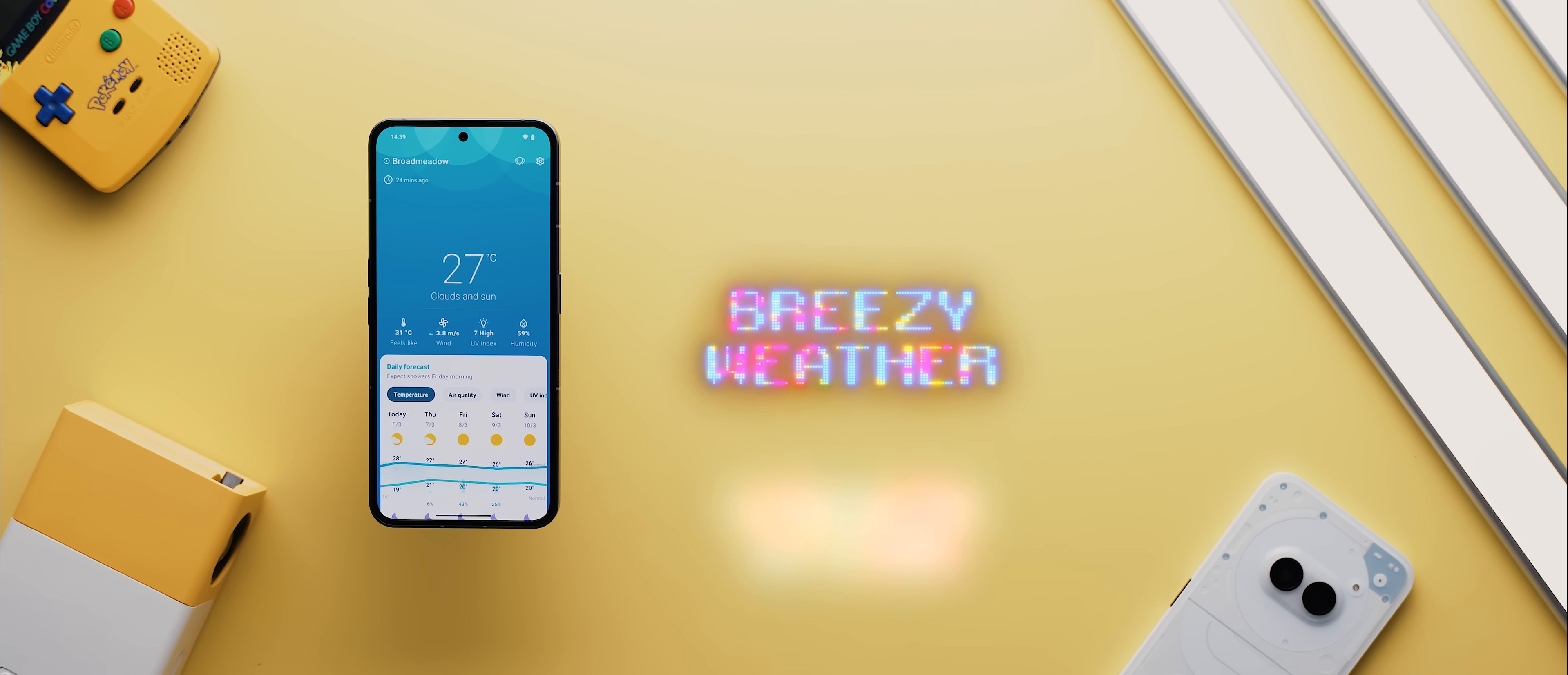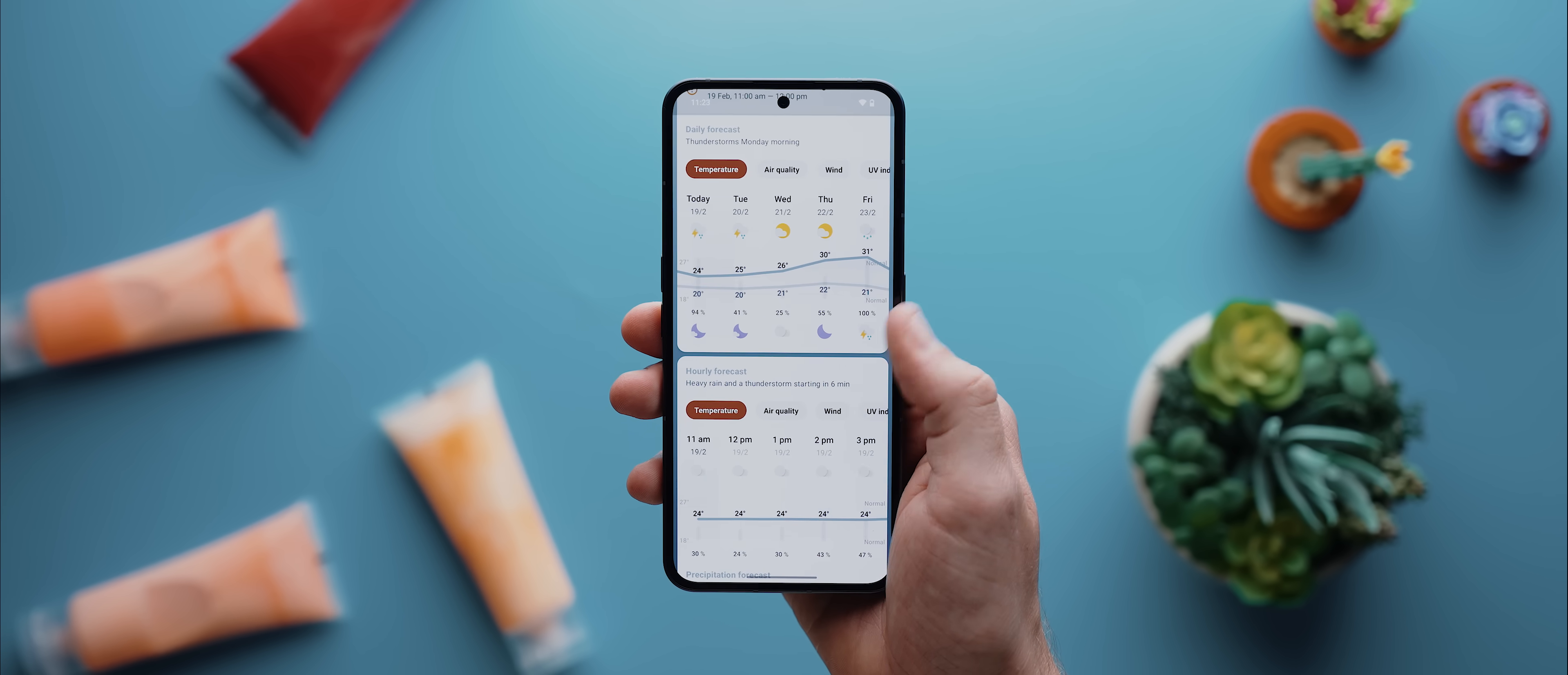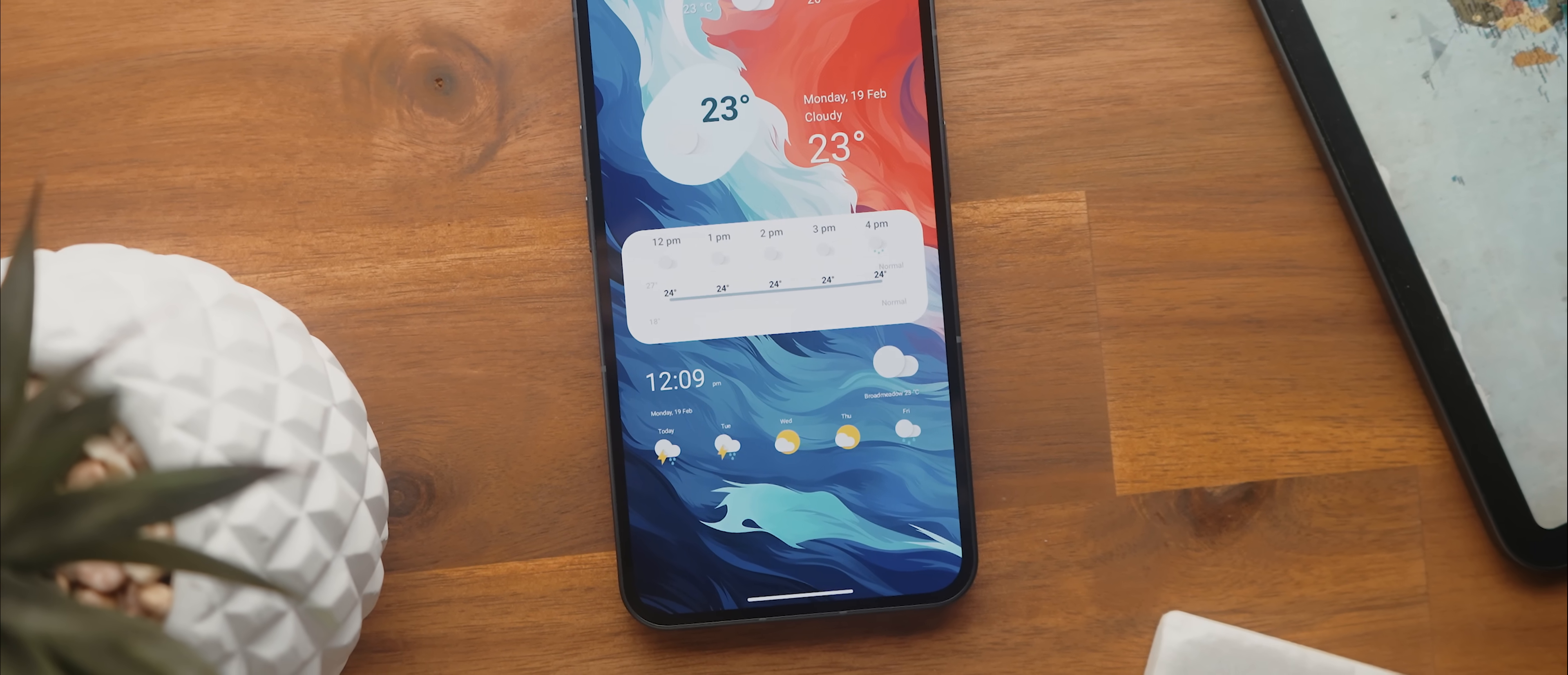Then we have Breezy Weather. And if you're looking for an open source weather app to try out, this one is one of the better options available. It's got an incredible design, it's packed to the brim with weather information, and has a stack of these super clean widgets that you can add to your home screen as well.